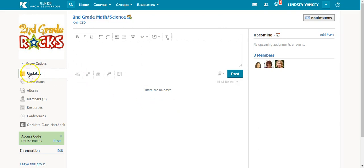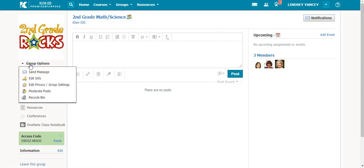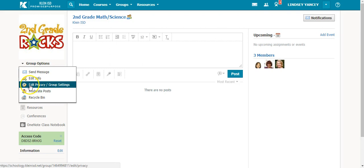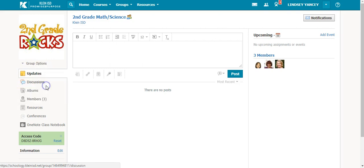For doing this, you will come over to Group Options and select the gear icon, Edit Privacy slash Group Settings.